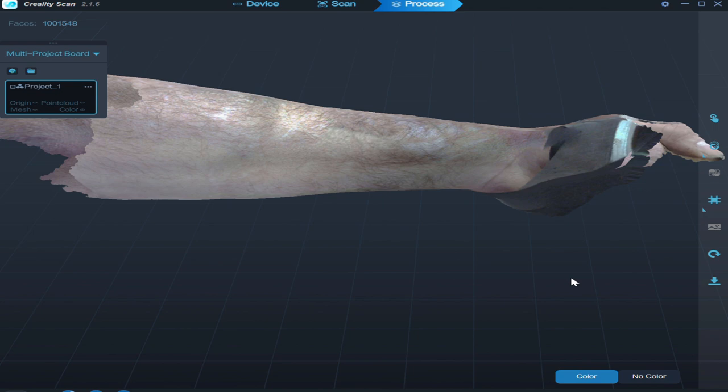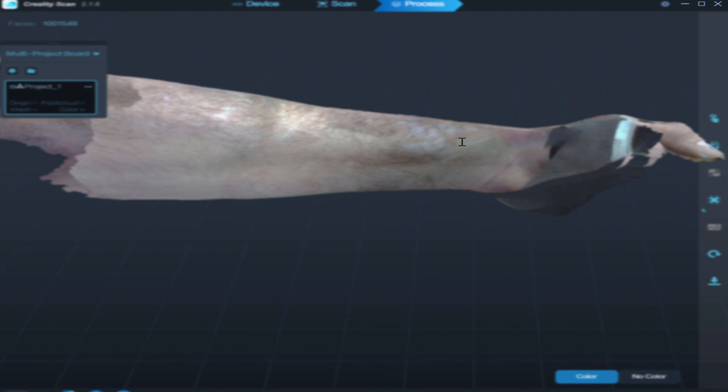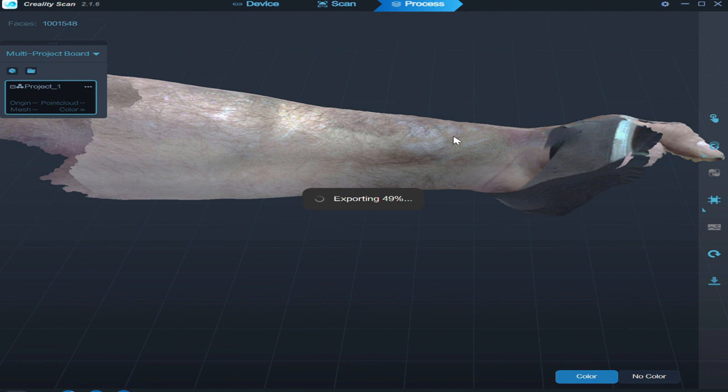We'll go export and we're going to export as an OBJ. It's 0308 forearm. Okay. So from there bring it into Meshmixer.